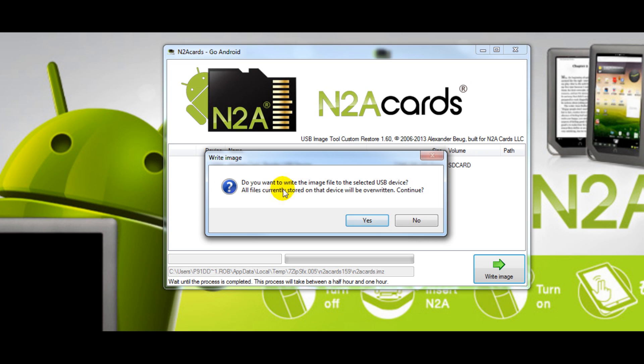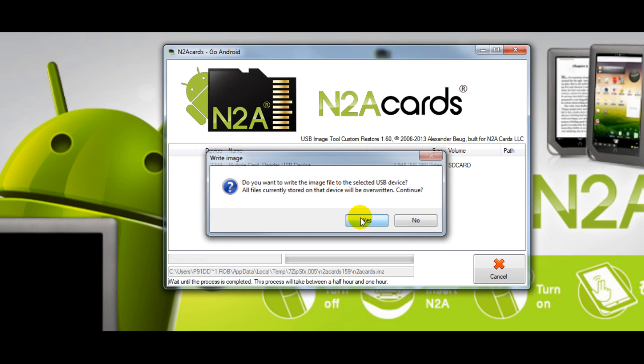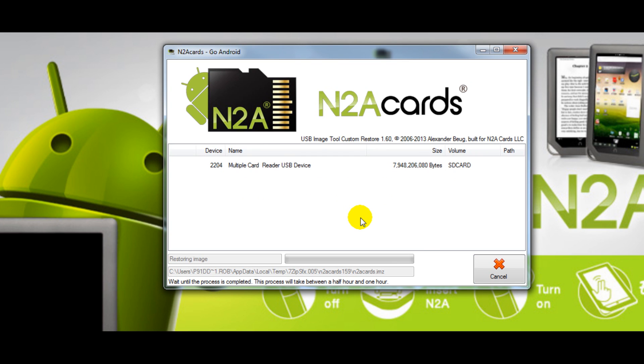You'll be presented with this warning. Select yes and the program has now started and the process of writing the image to your SD card has begun.